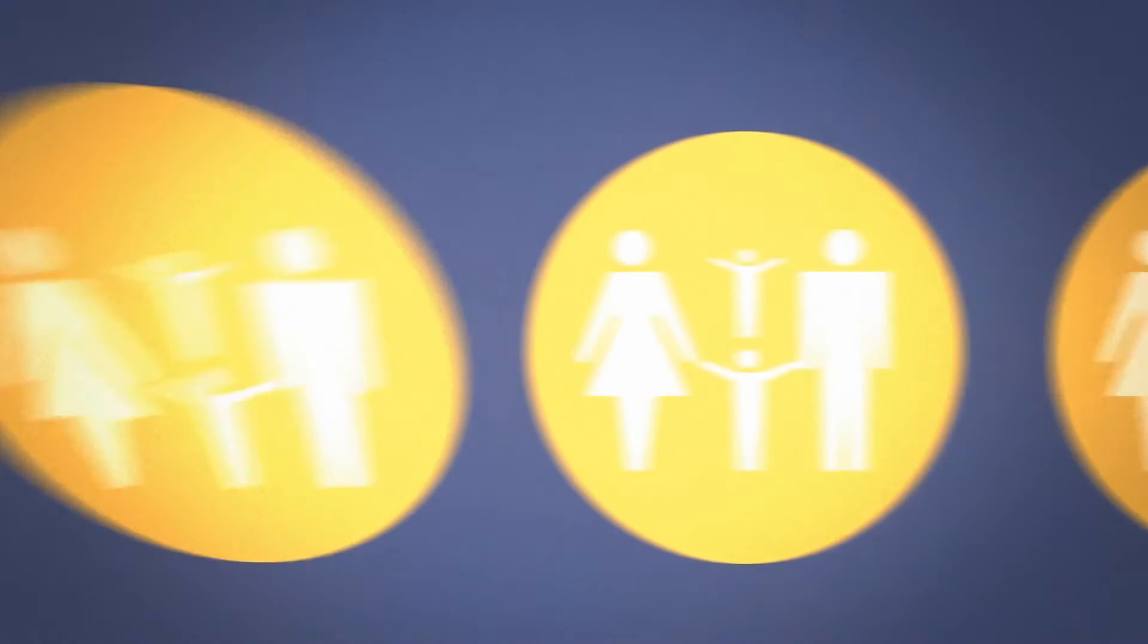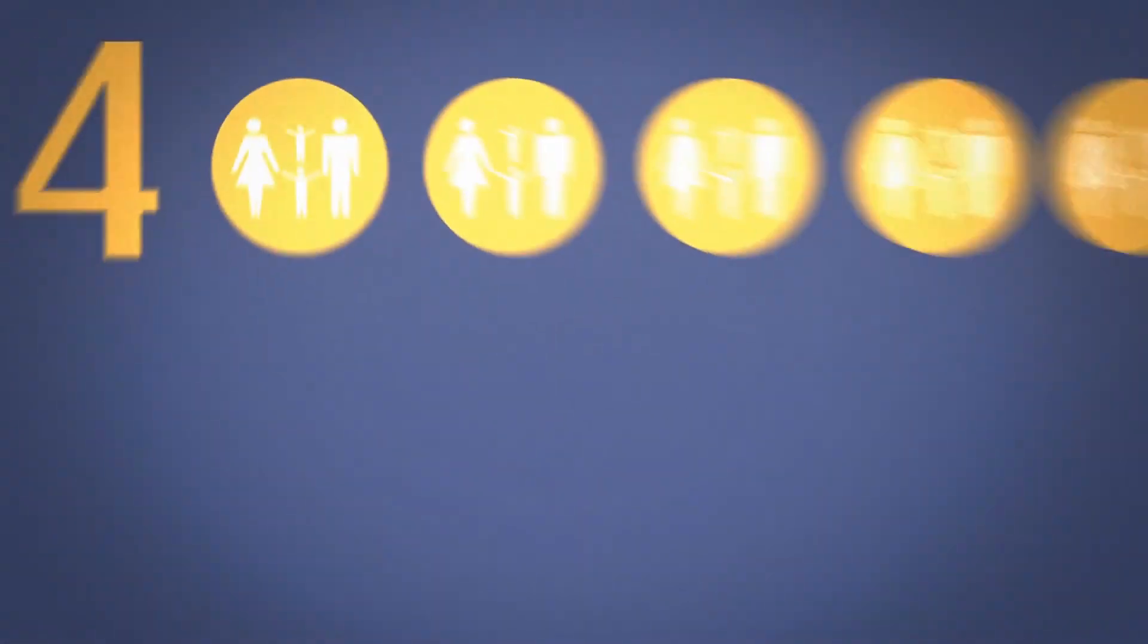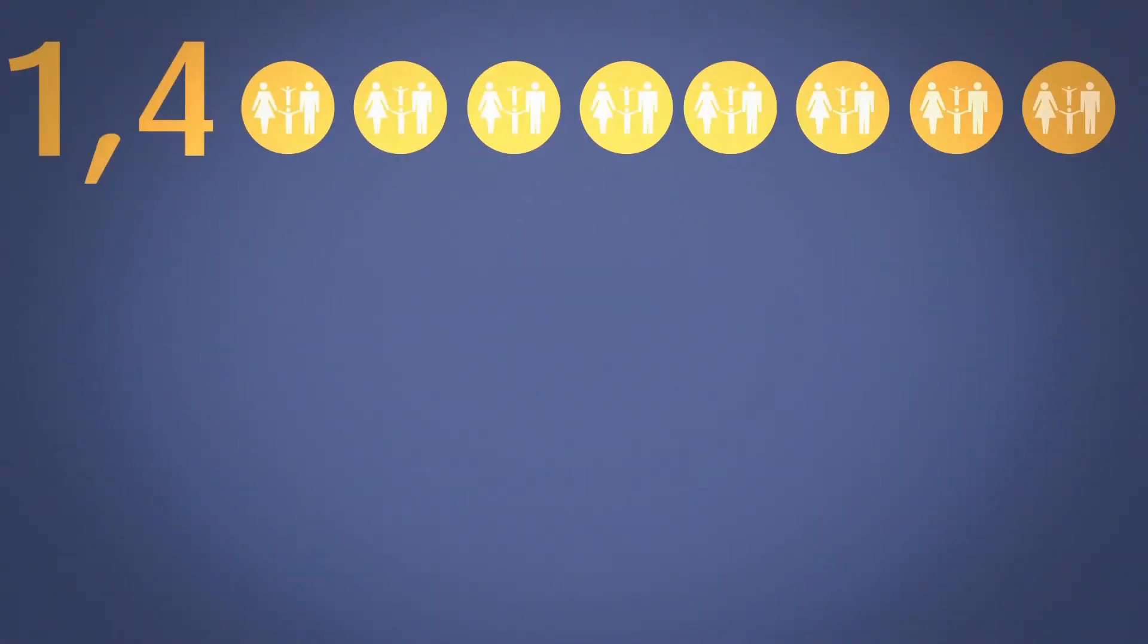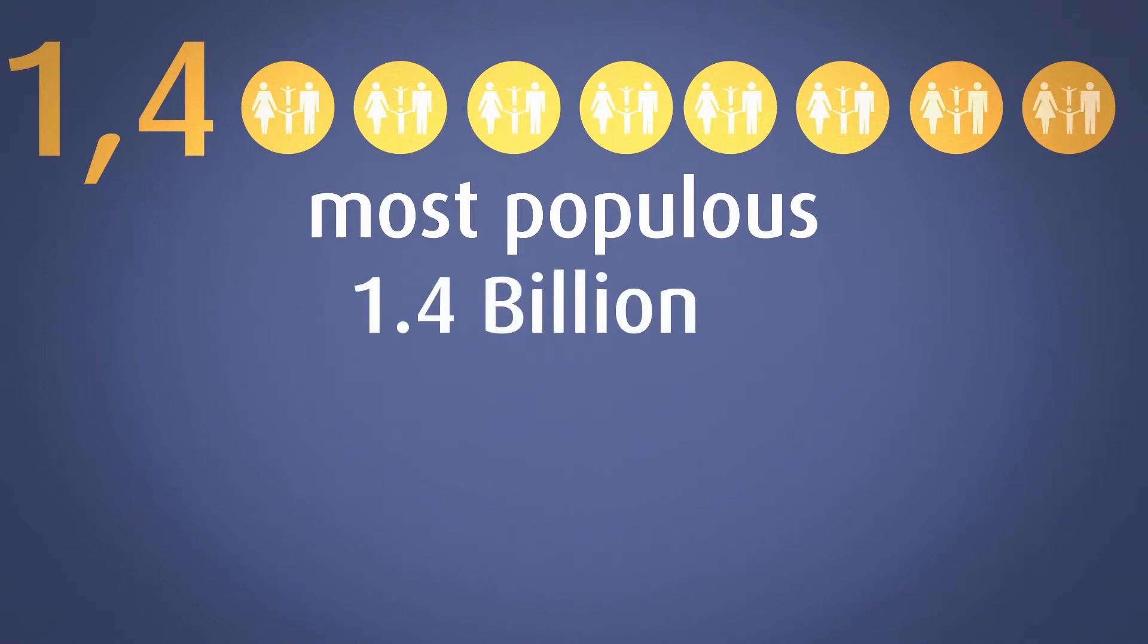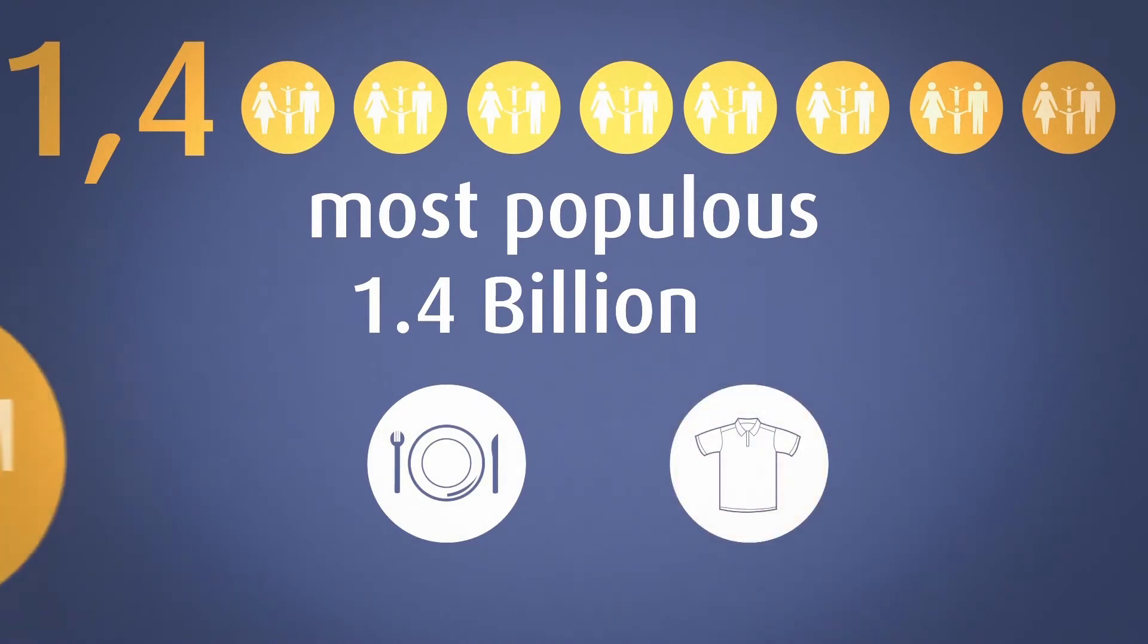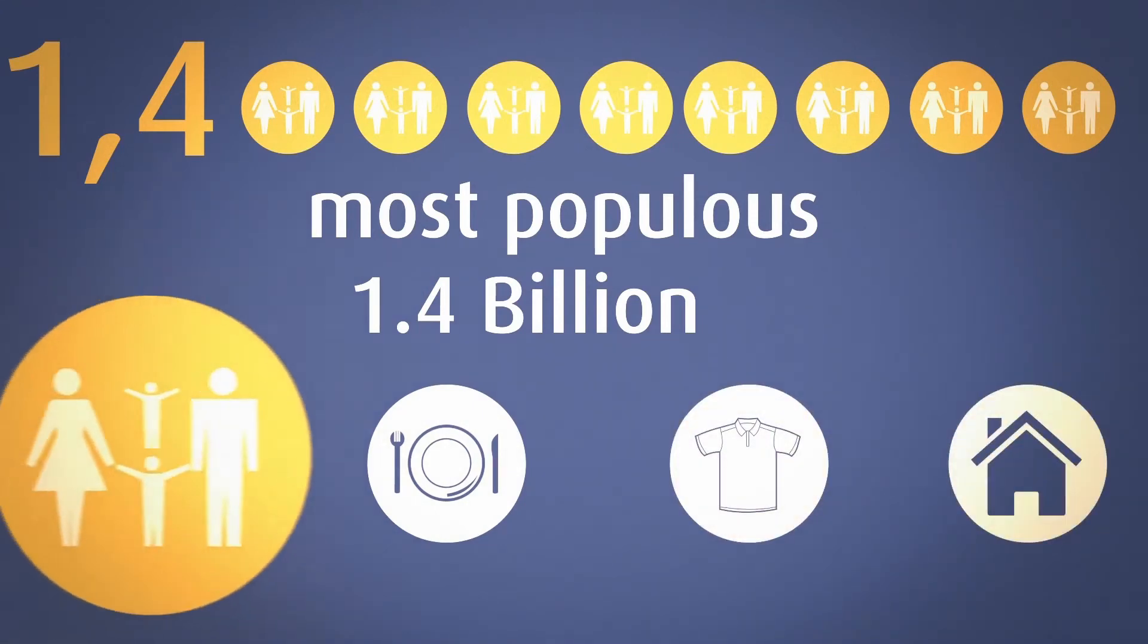Today, India has a population of 1.22 billion. By 2025, it will be 1.4 billion. Making India the most populous nation in the world. 1.4 billion people. All of whom need food, clothing, and shelter.